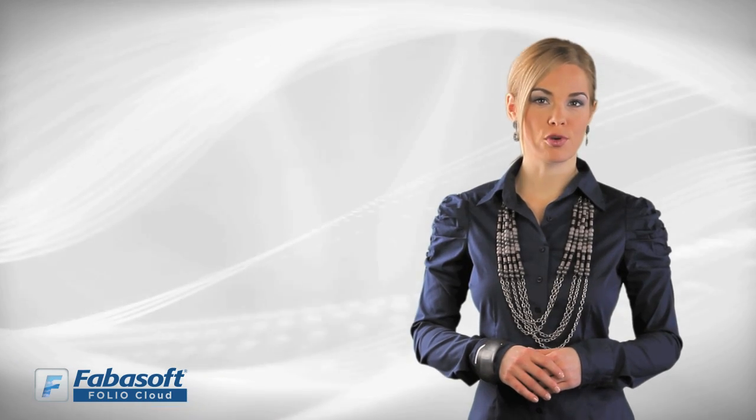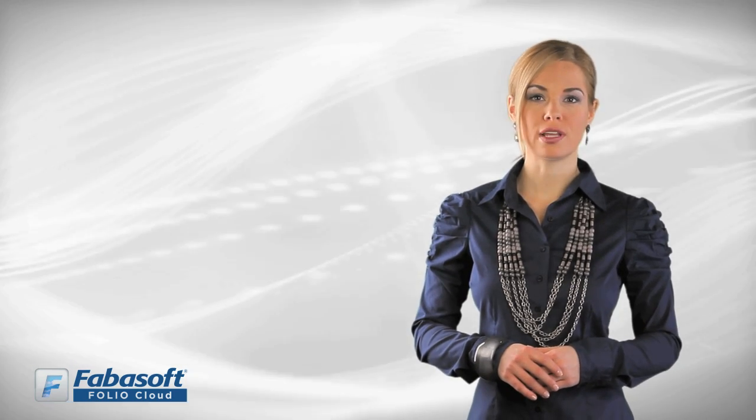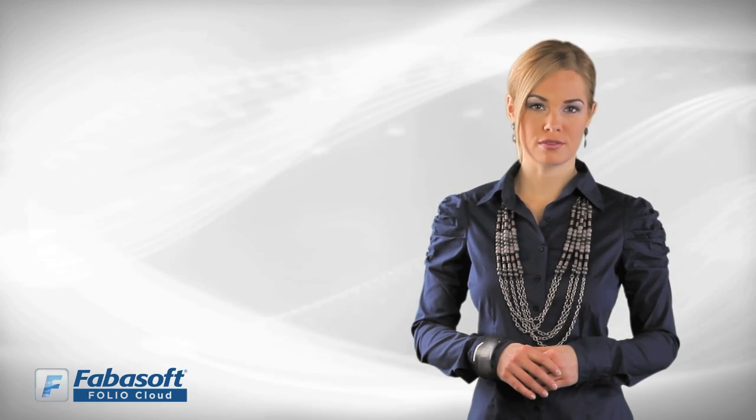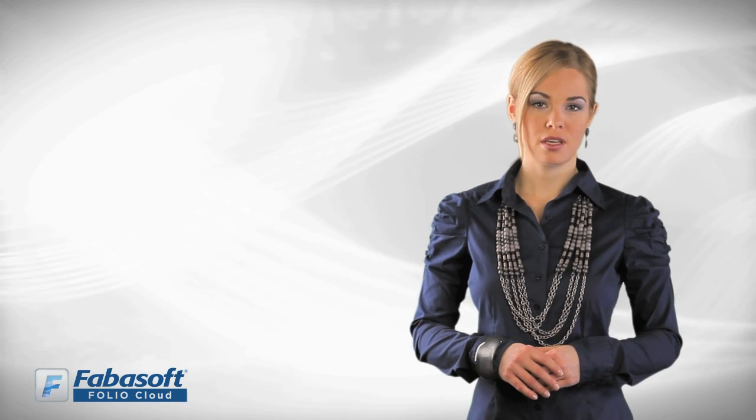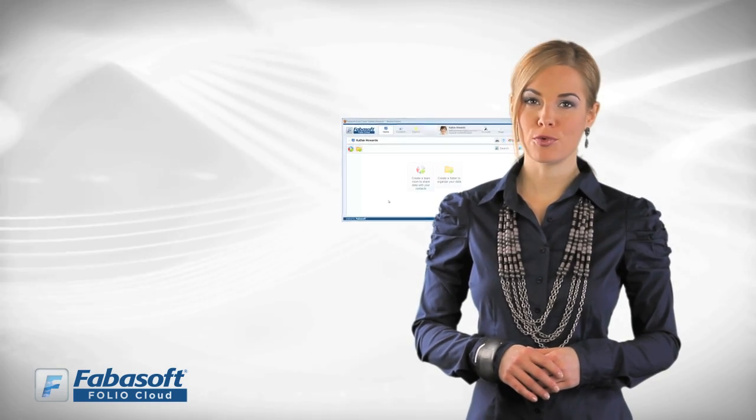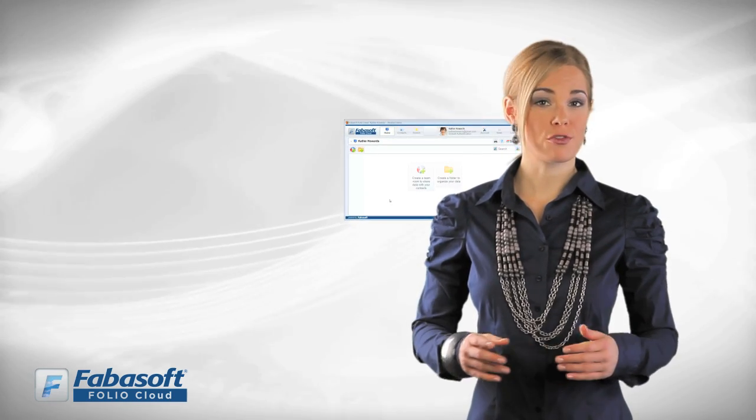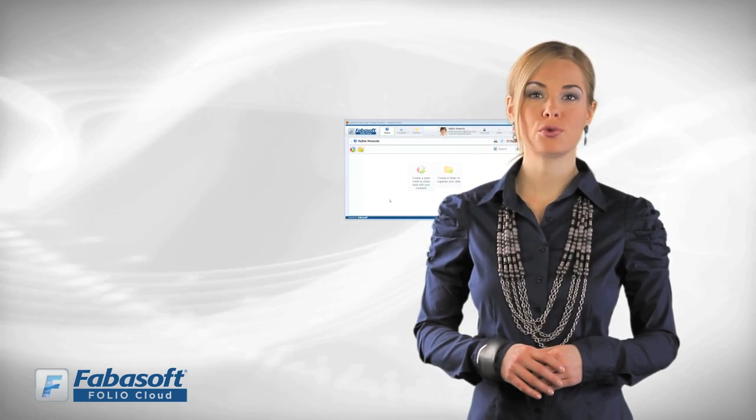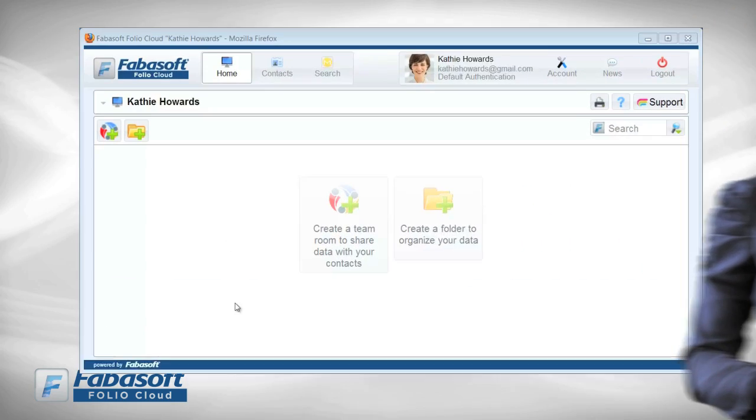Fabasoft Folio Cloud is the perfect tool for online collaboration. The place to work together is the team room, so our first step is to create one.